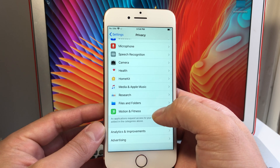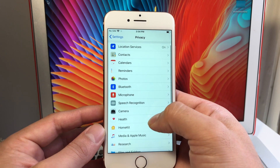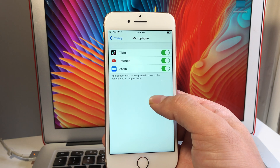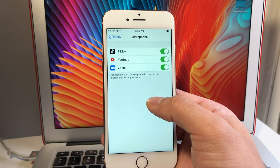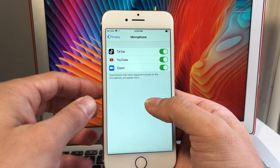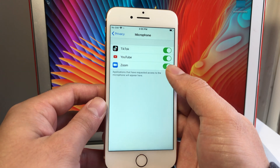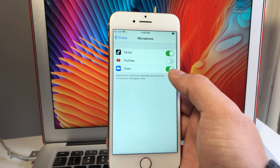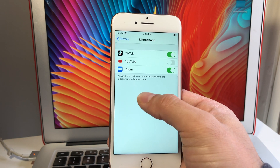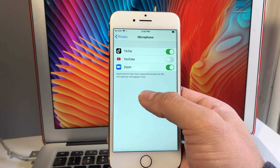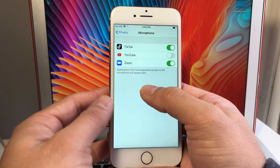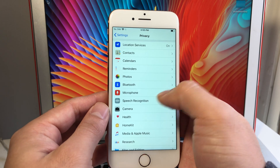Still in Privacy, check your Microphone permissions. A lot of apps will request microphone access, and when you download an app you might just click Allow without thinking. Review the list and only keep apps you actually need the mic for — for example, I only need TikTok and Zoom. Turn off mic access for apps like YouTube if you're not recording videos on that device.